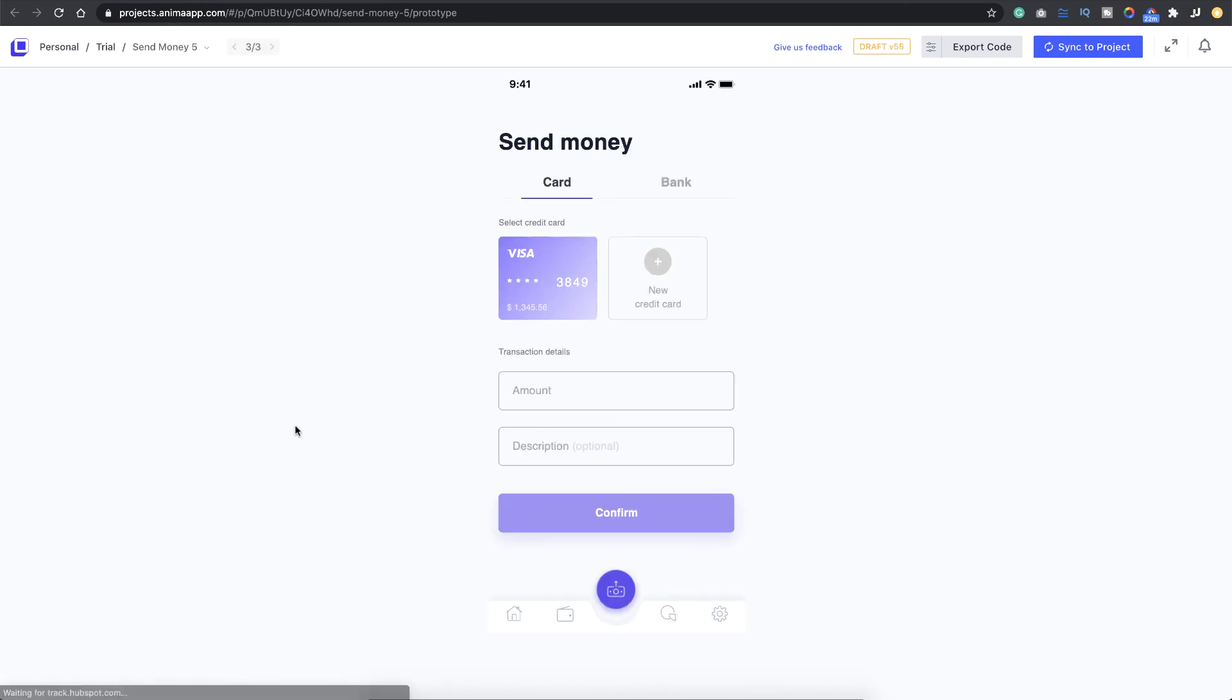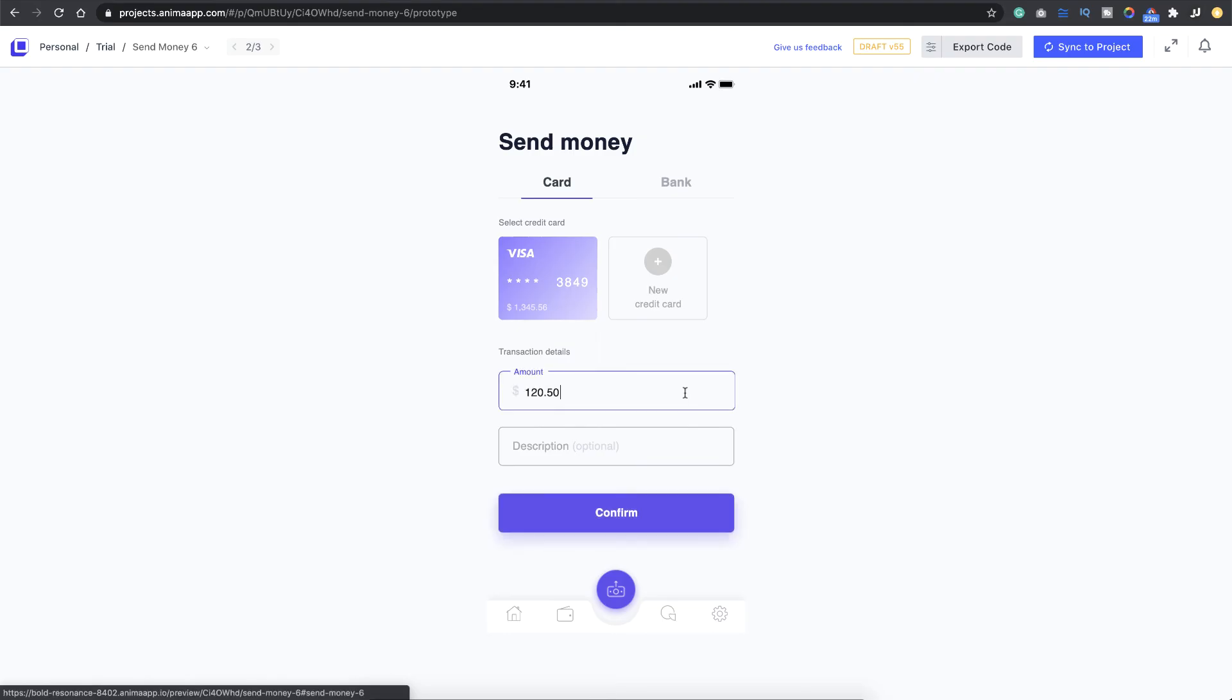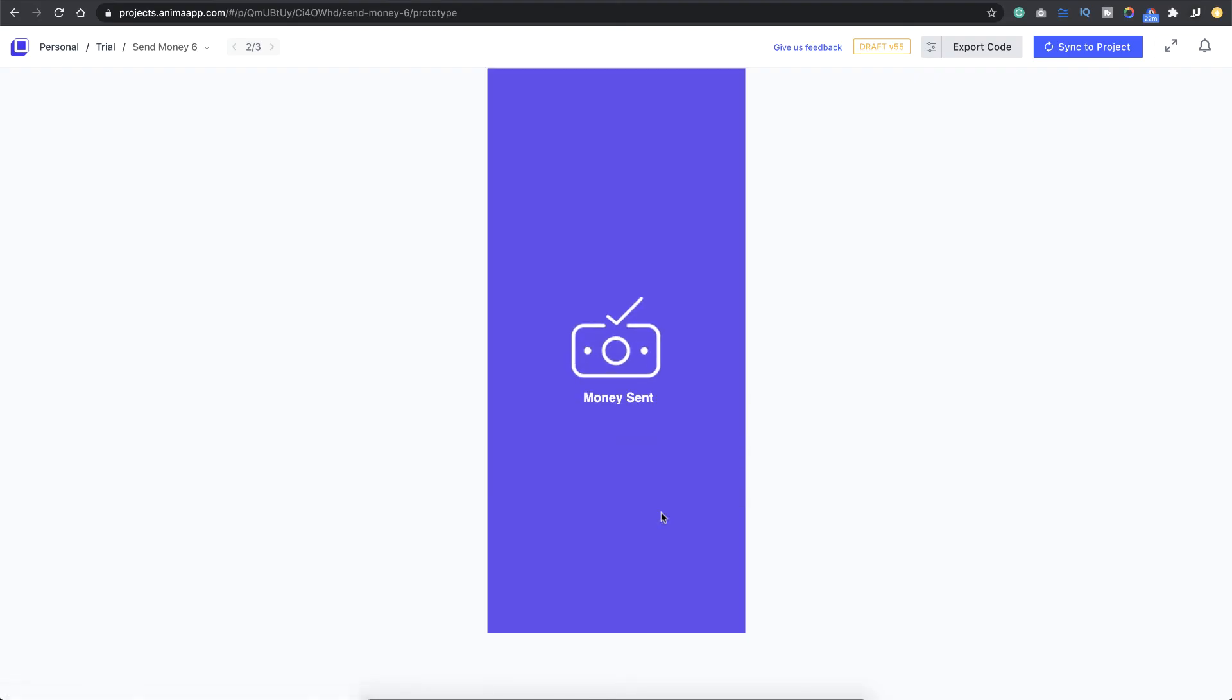There you go, we have the screen. I click on the amount field, the amount is entered, and once I click on the confirm button here, there you go, you had the sound effect and the animation.